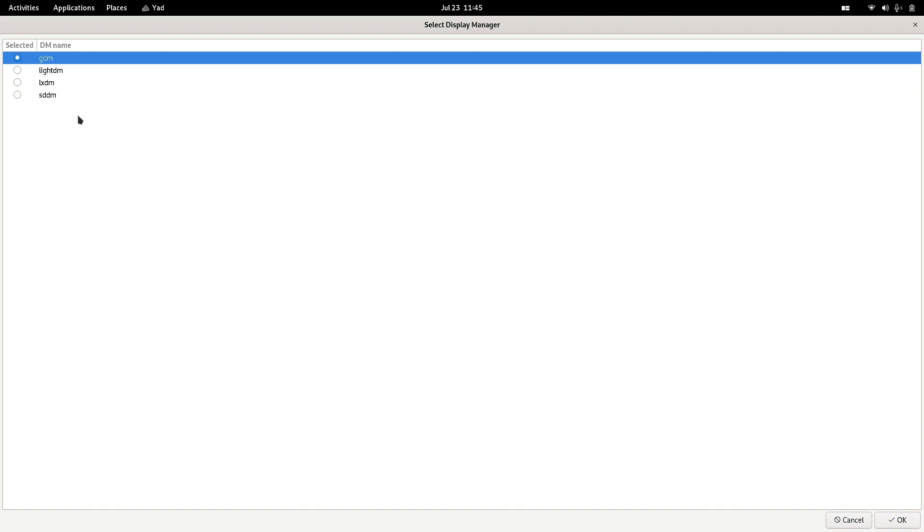But I have just shown you the functionality. If you remember, in ArcoLinux the GNOME desktop comes with the SDDM display manager, so SDDM is default in ArcoLinux for GNOME desktop.